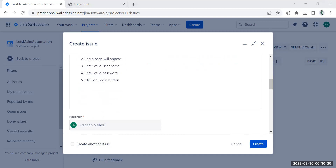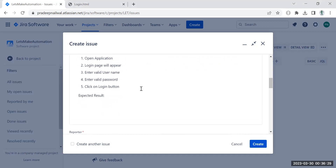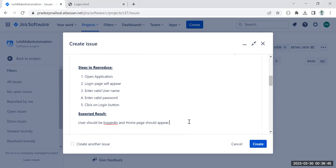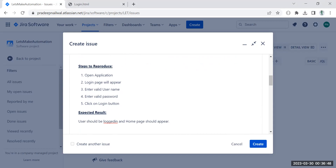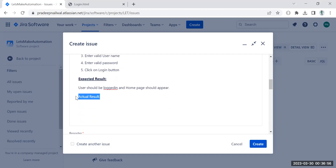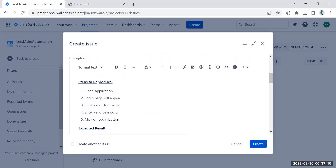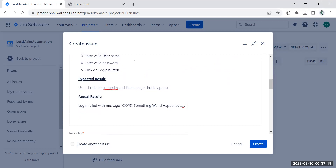After the steps, write your expected result — when you click the Login button, what was your expectation? Add a bold heading 'Expected Result' and write: 'When I click the Login button after entering the valid username and password, the user should be logged in and the home page should appear.' Then add an 'Actual Result' heading and write what you actually saw — for example: 'Login failed with message: Oops, something weird.' The description now has proper steps, expected result, and actual result.